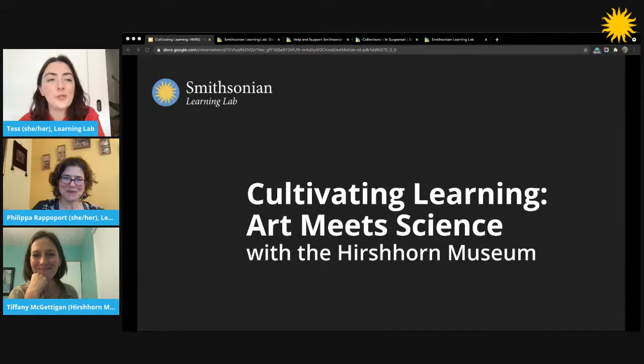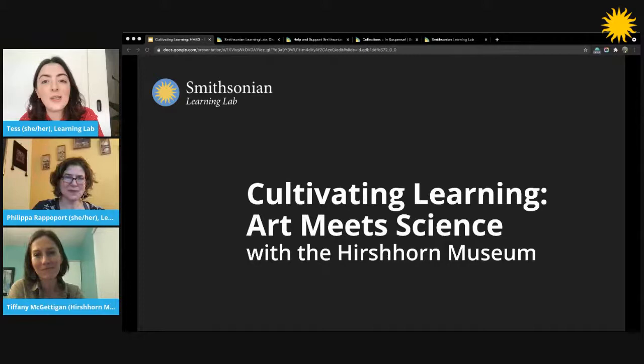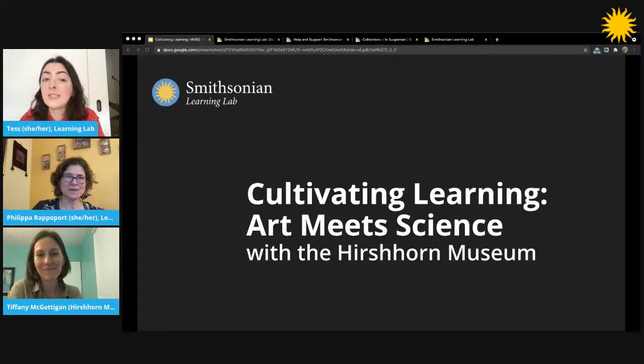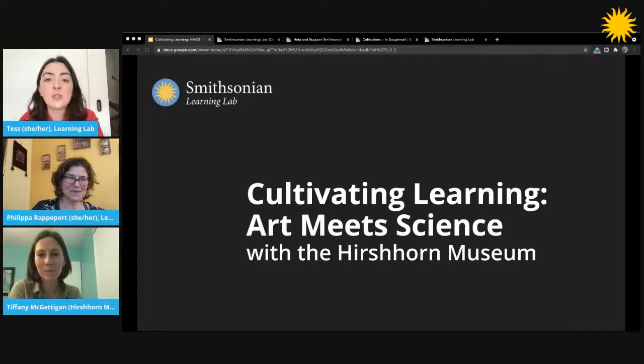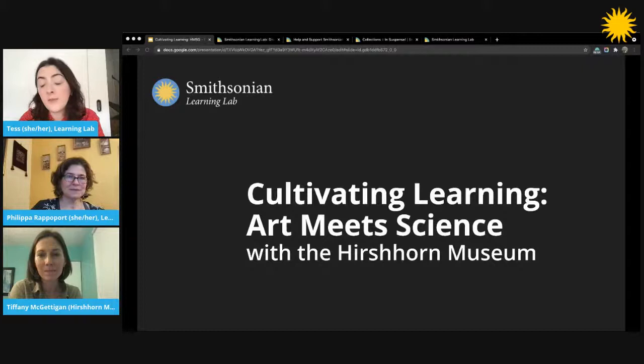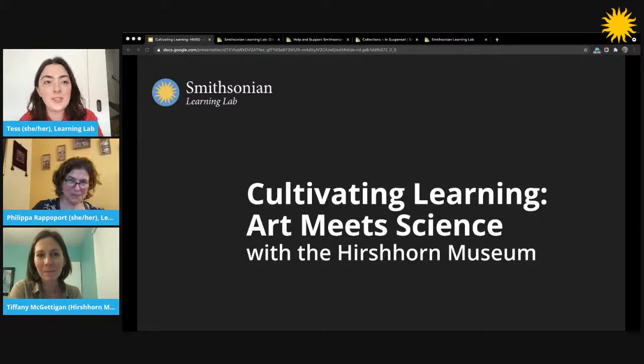Hello and welcome everybody to Cultivating Learning: Art Meets Science with the Hirshhorn Museum. We are so excited to be here with you today to explore techniques to help learners look closely, experiment creatively, and learn about science concepts through playful art making. This is one of our monthly Cultivating Learning sessions where we invite guest educators to model teaching techniques using digital museum resources. Today we'll start with a quick introduction and logistics, then our guests will model some transferable activities, and then we'll open it up for a larger discussion.